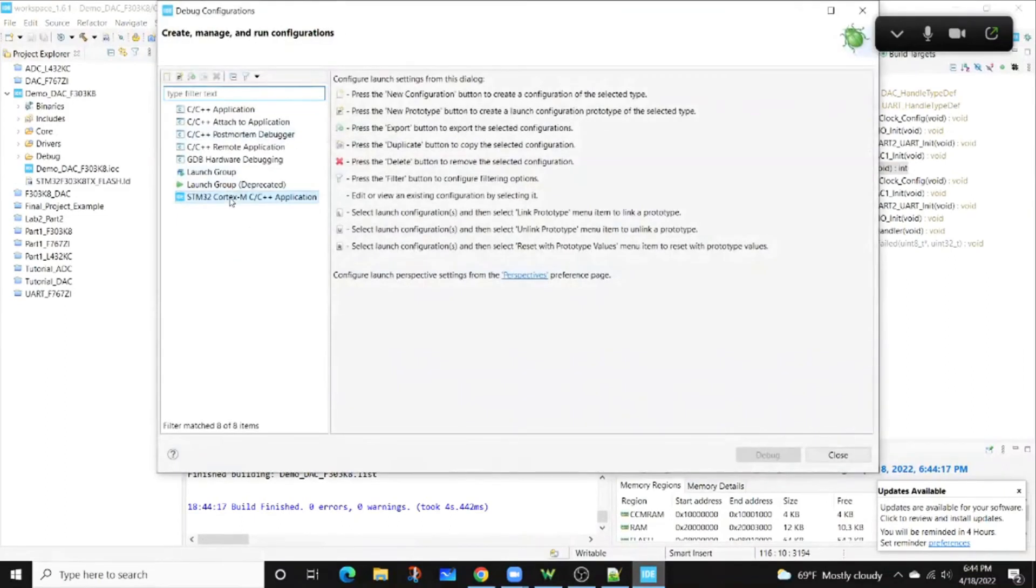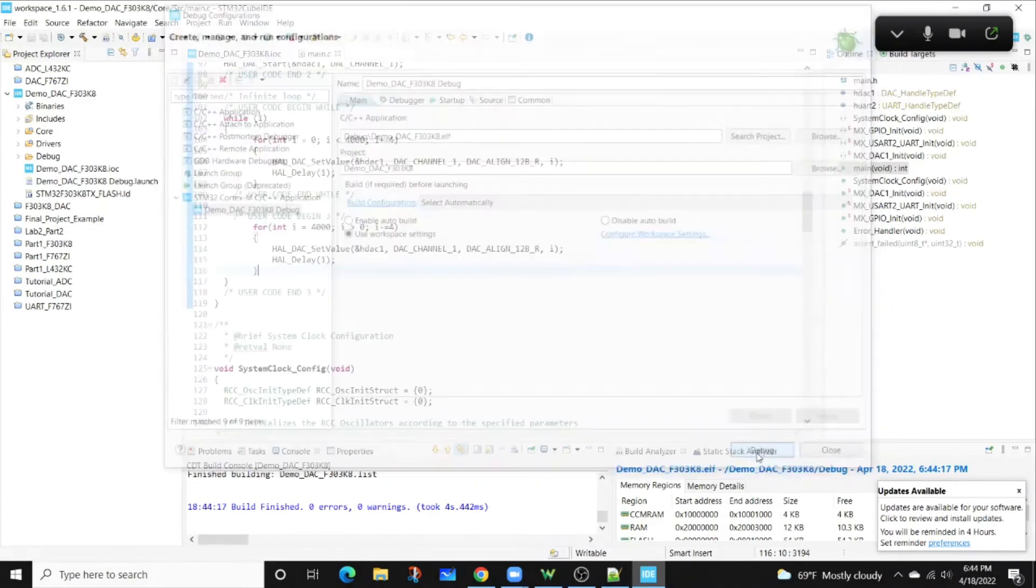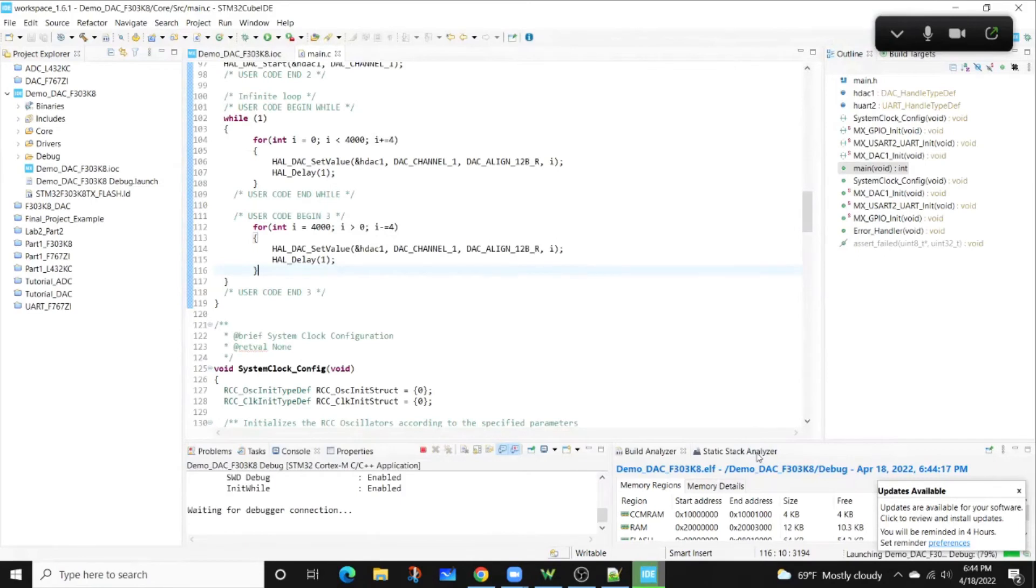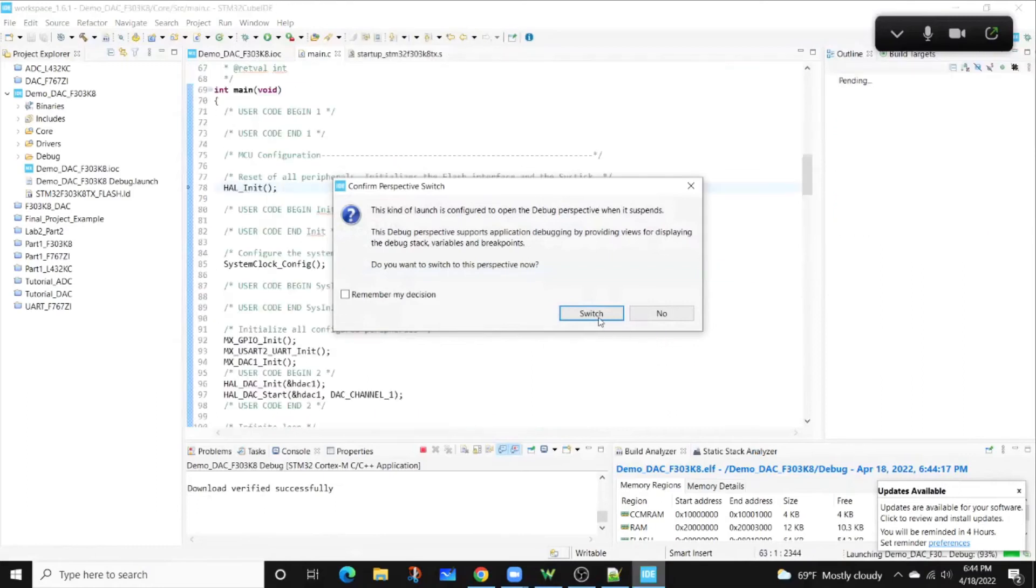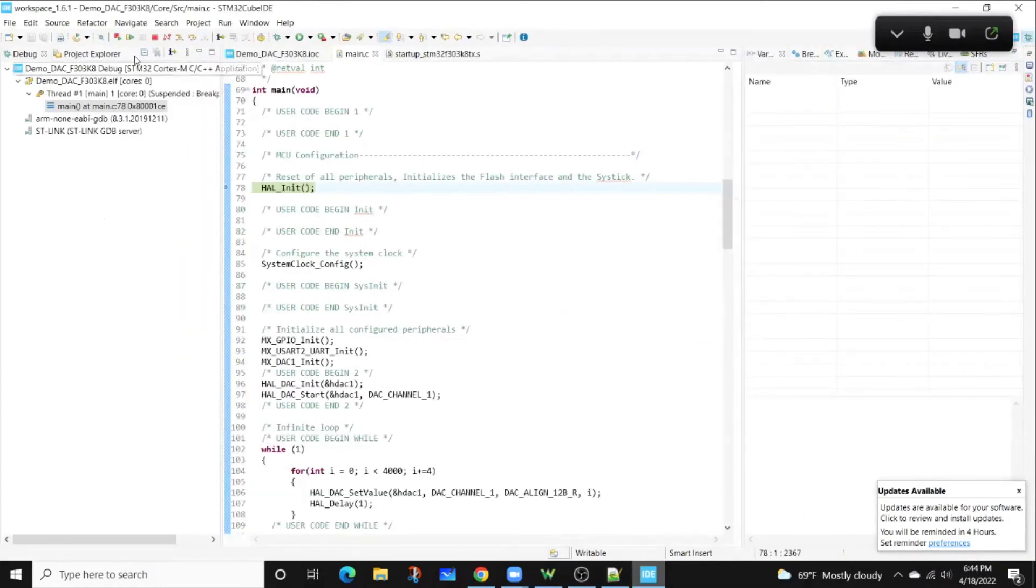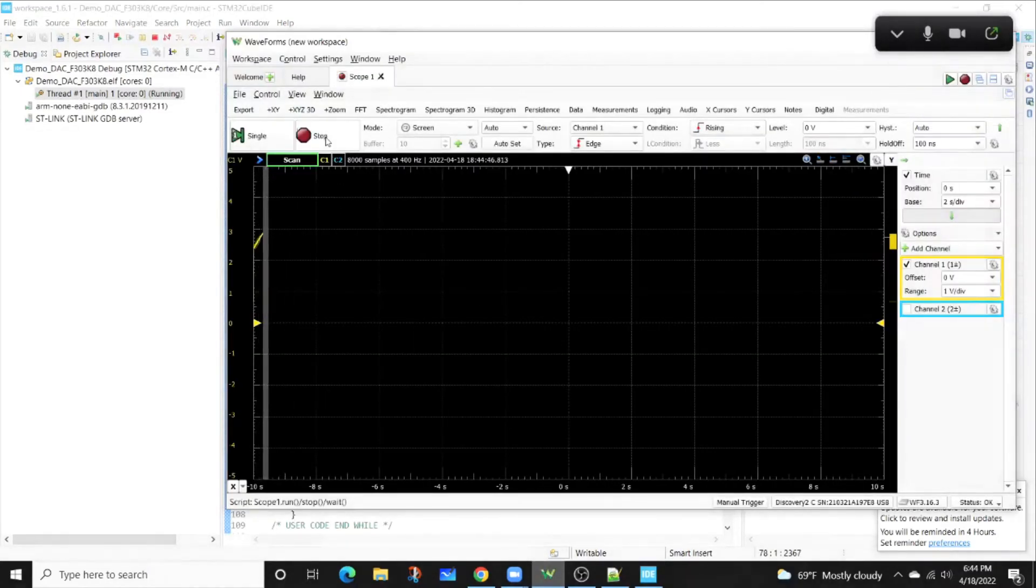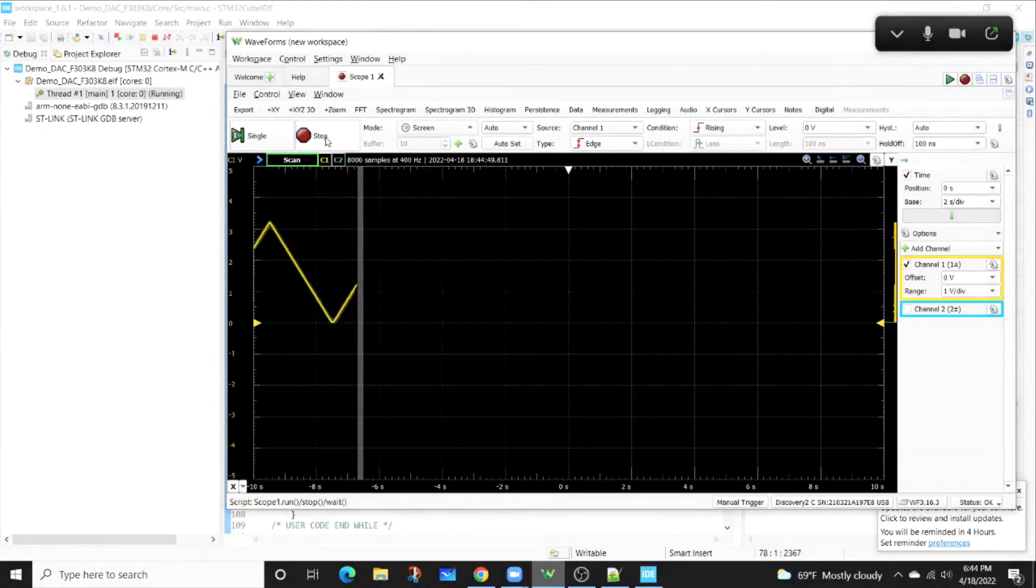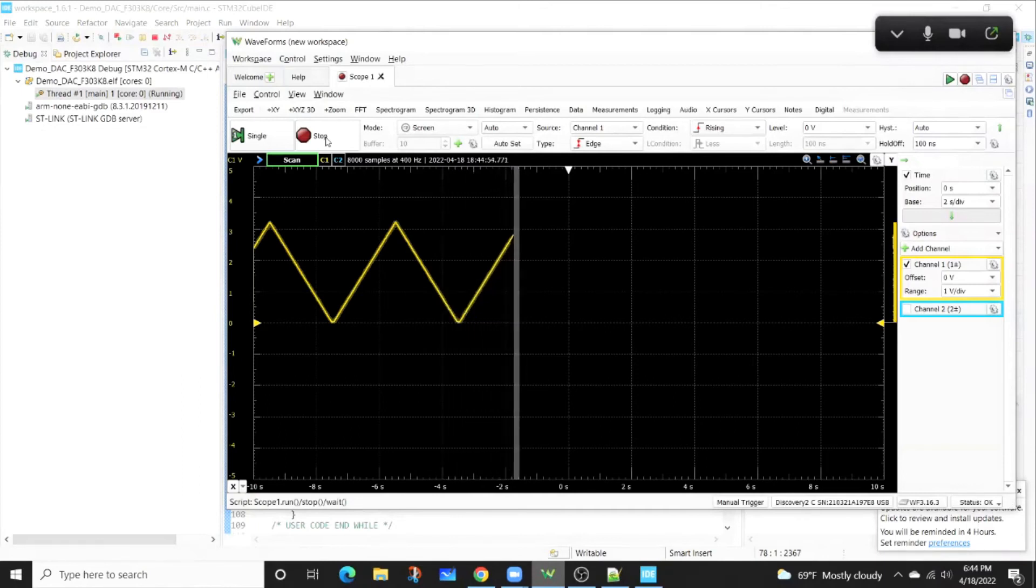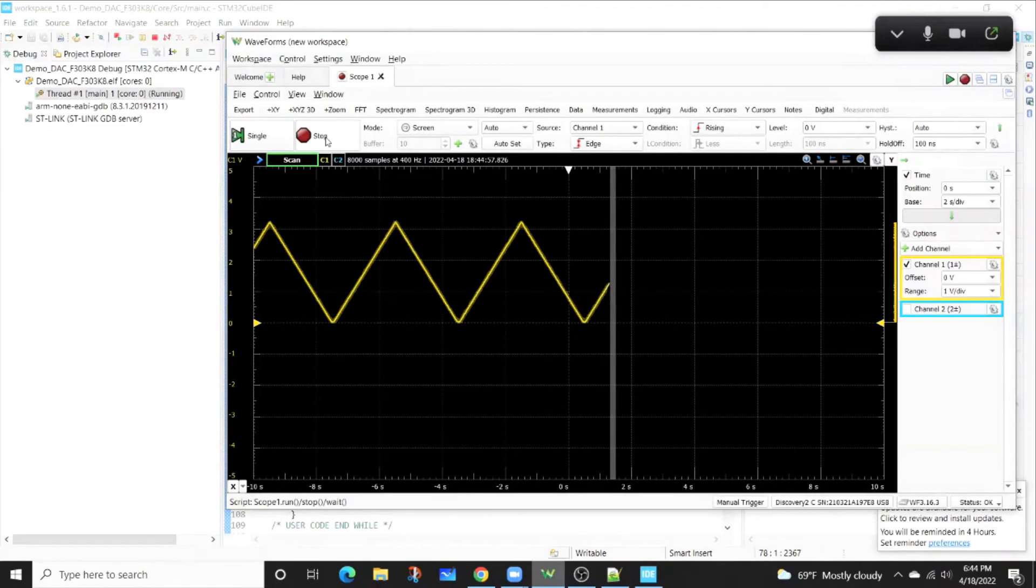From there, I'll set up a debug configuration. I'm going to pull up my analog discovery connected, and I'll start my scan. What you'll see is we basically made a triangle wave, right? Just steps of four. So a slope of four, it goes up and increments.